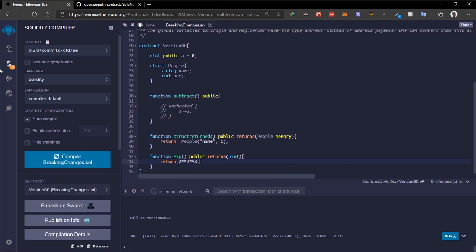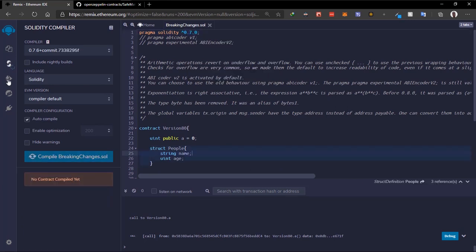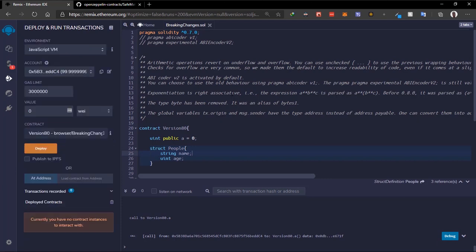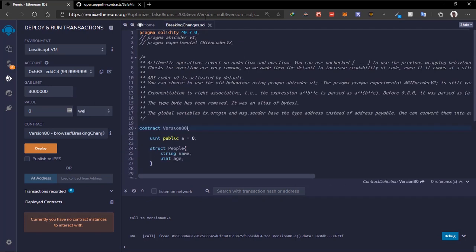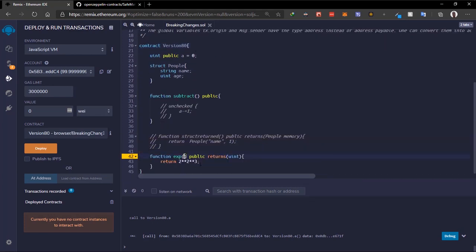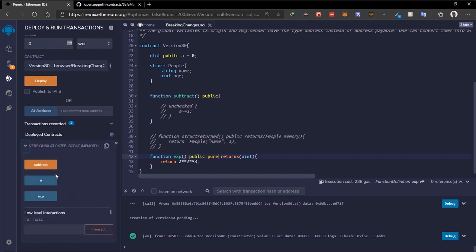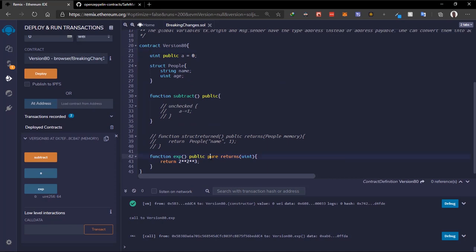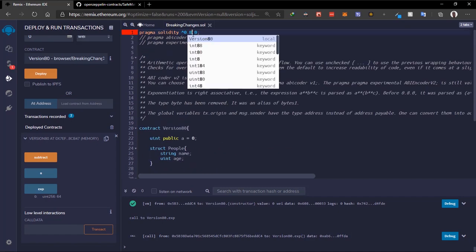We return that value — it's a random example I came up with. Let's use version 0.7 to compile. We deploy the contract and check the exponential — we get 64. In the previous version using 0.7, exponentiation was left-associative, so it computes the left side first and then applies it to the right.